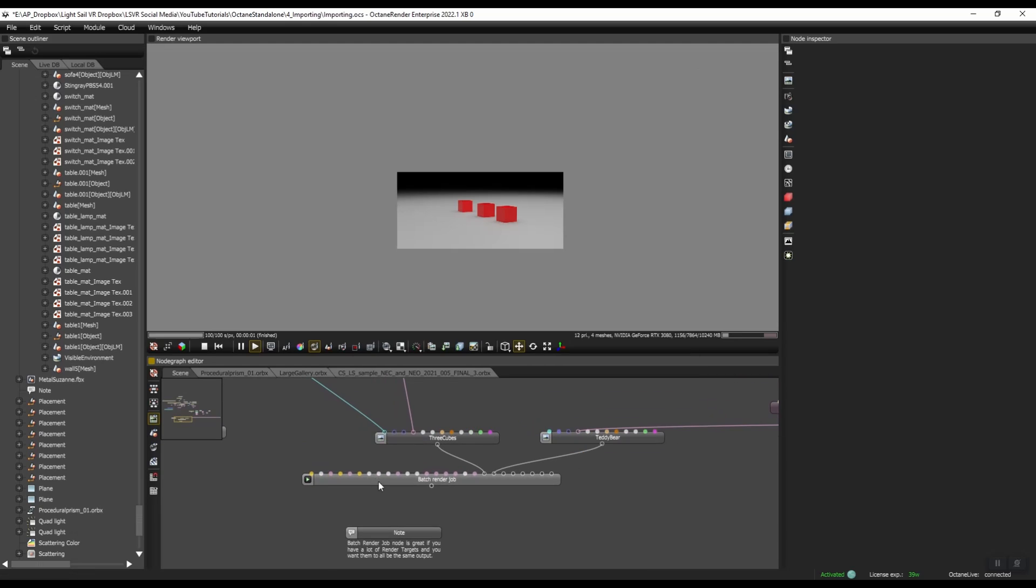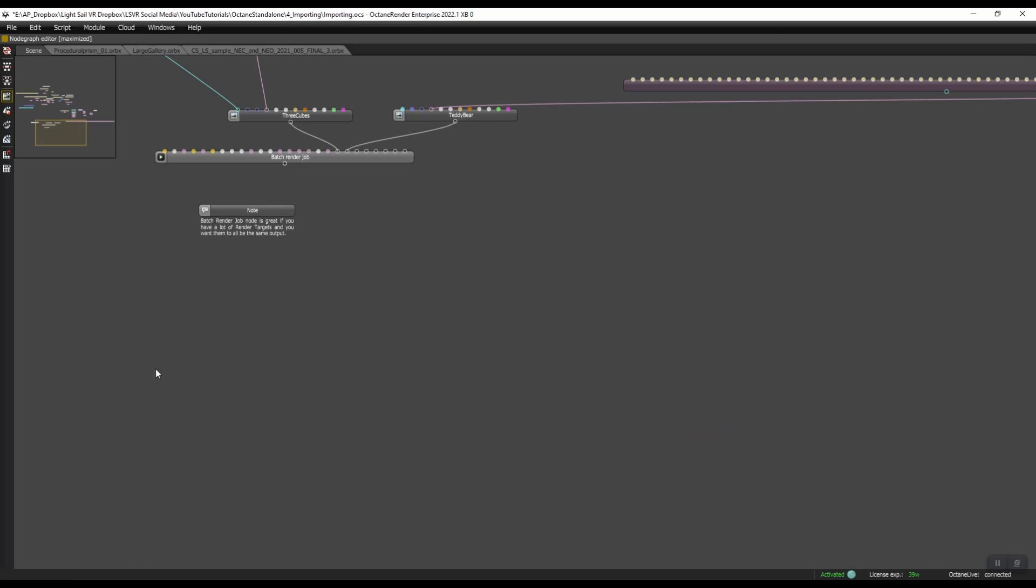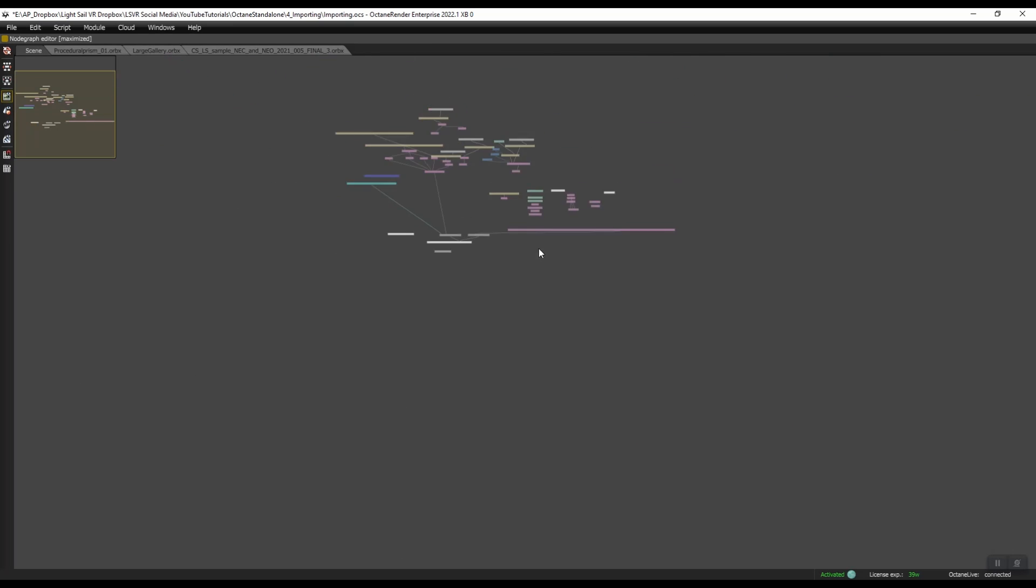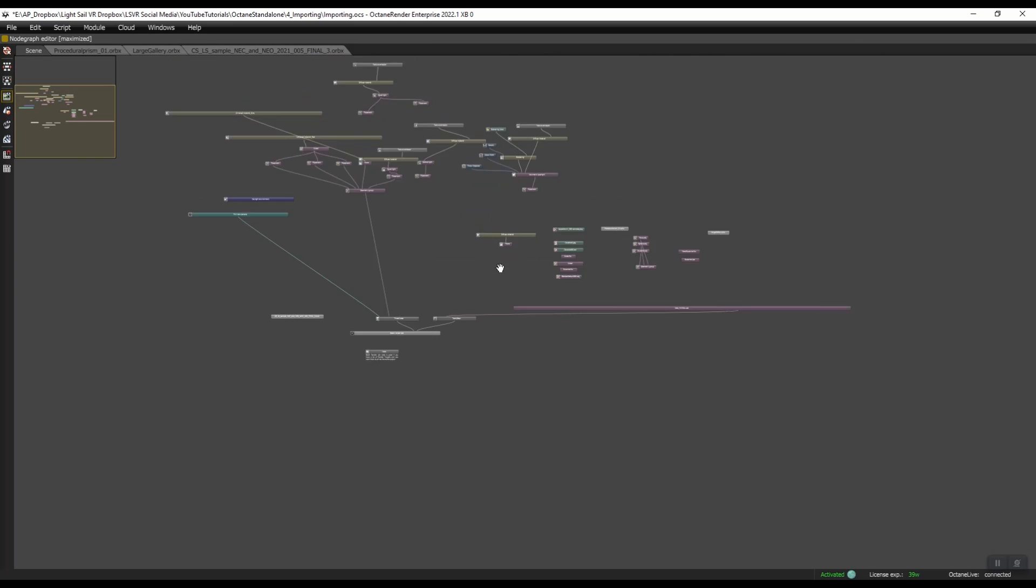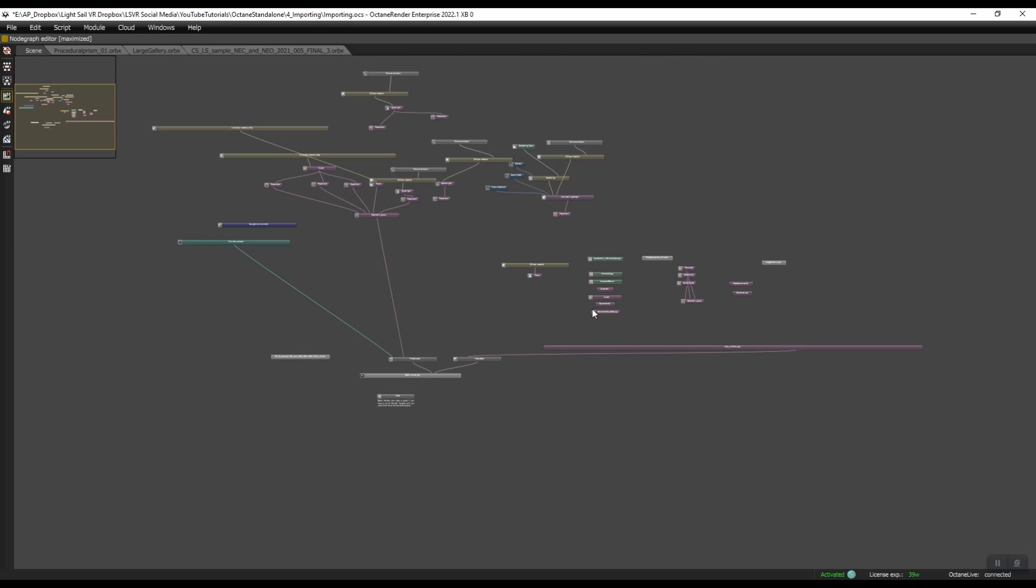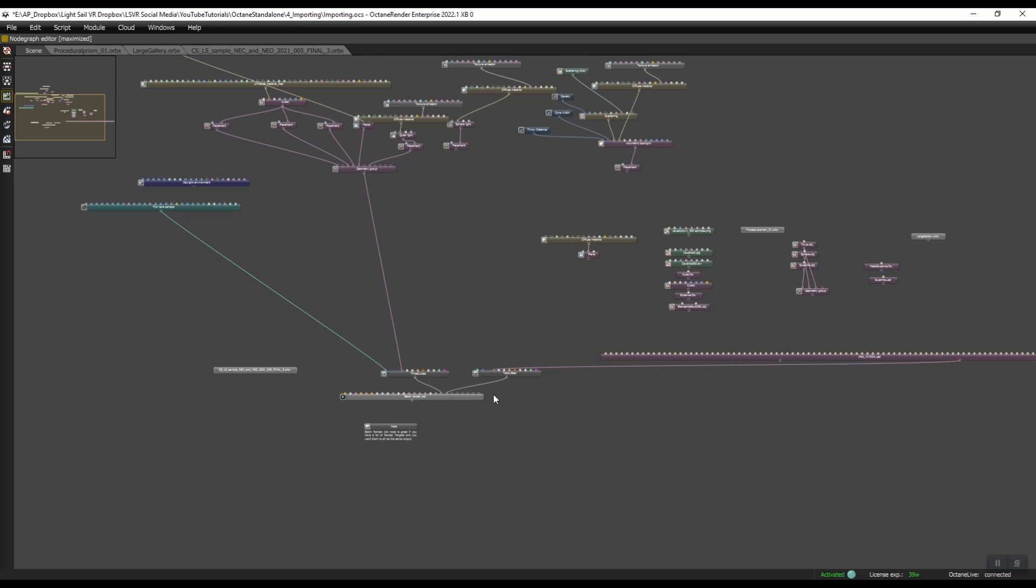So let's come here and let's do maximize. So now this is actually a very simple scene. If you're new to octane standalone, this may look very complex. It's actually not. But I'm going to go ahead and organize these.